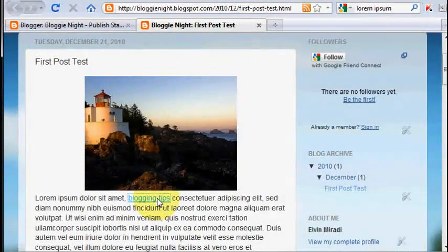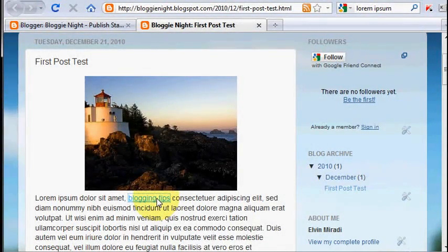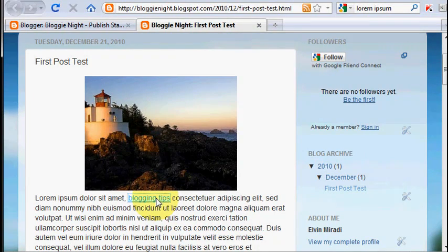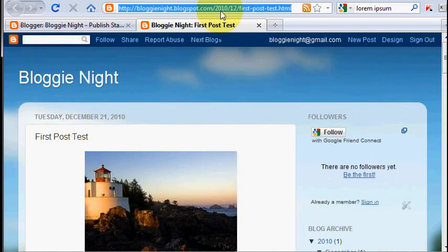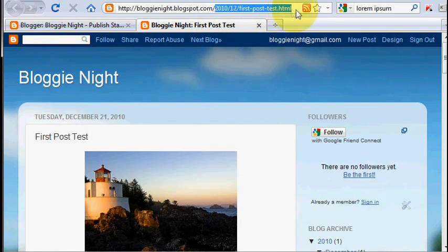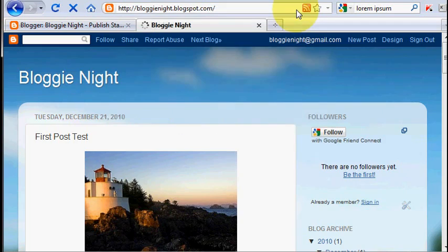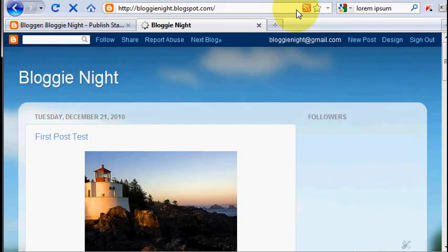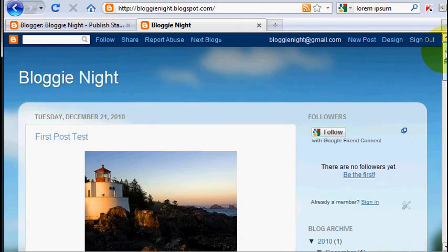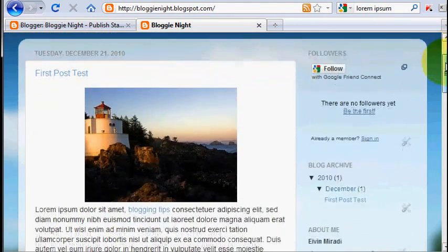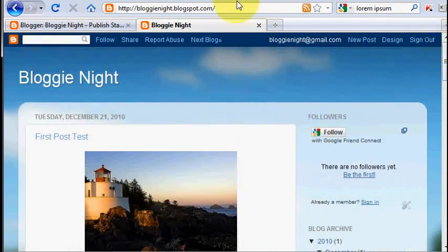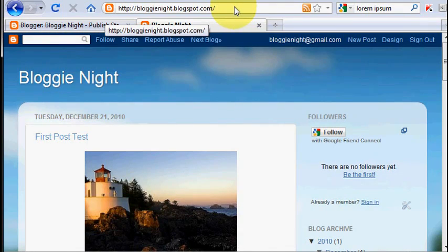Okay, so everything is done now. And I can conclude that now you know how to make your blog on blogspot.com. You know how to add emails to your post. You know how to add hyperlink and video to your post. So I hope you enjoy watching this video. My name is Elvin Miradi from miradi.tv. See you in the next video.